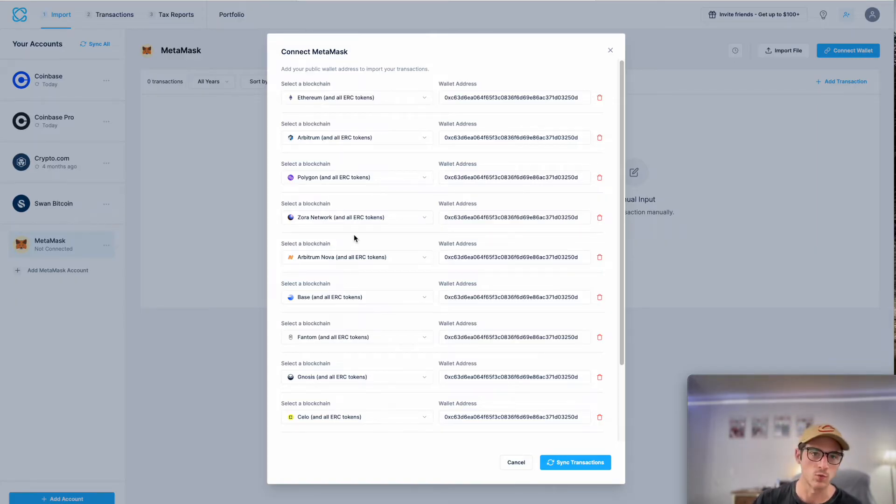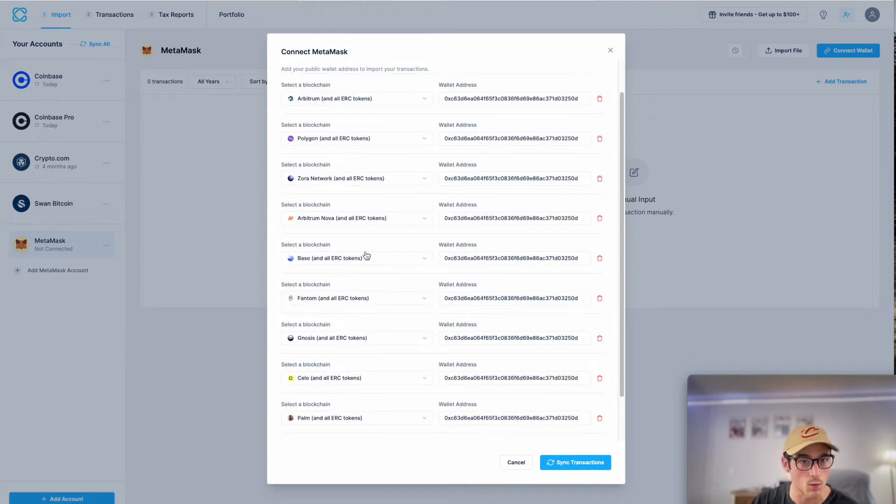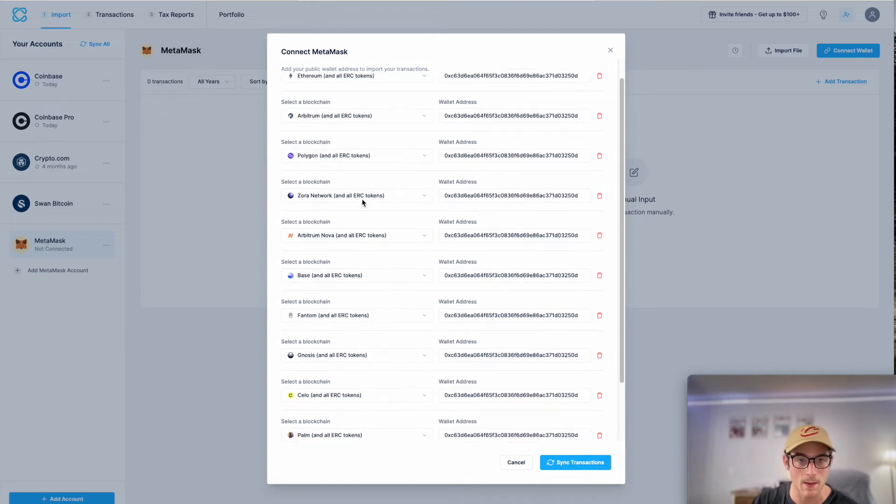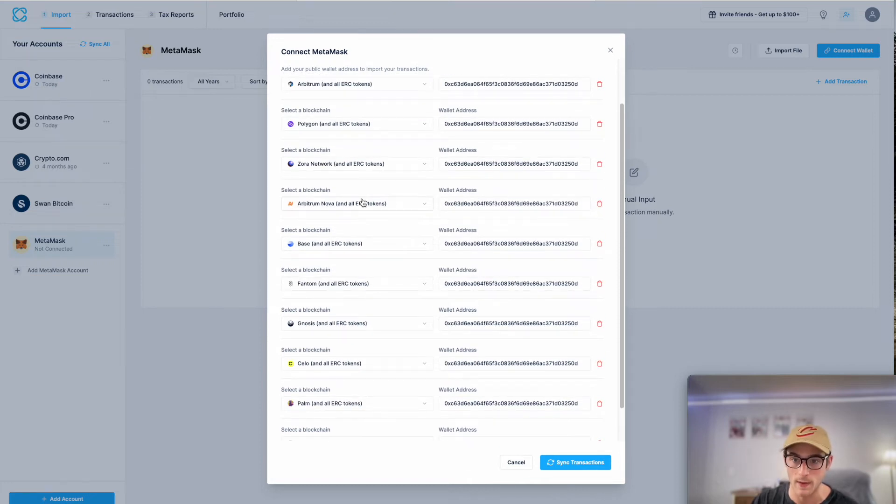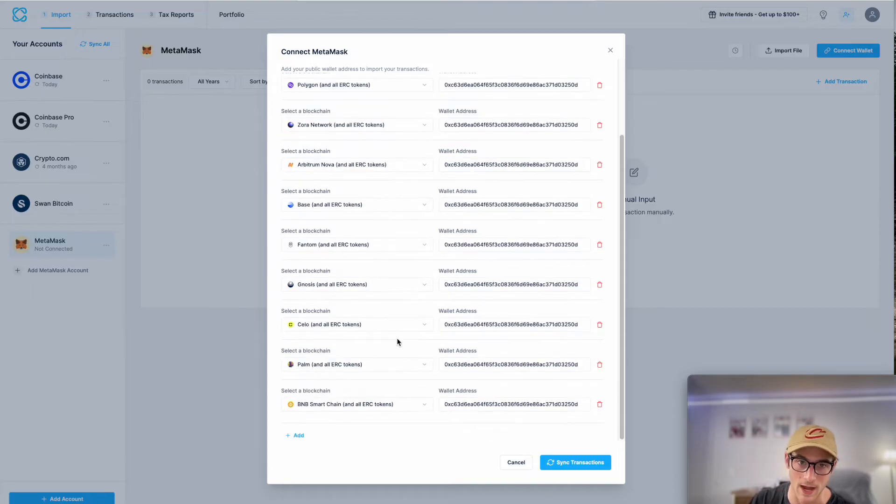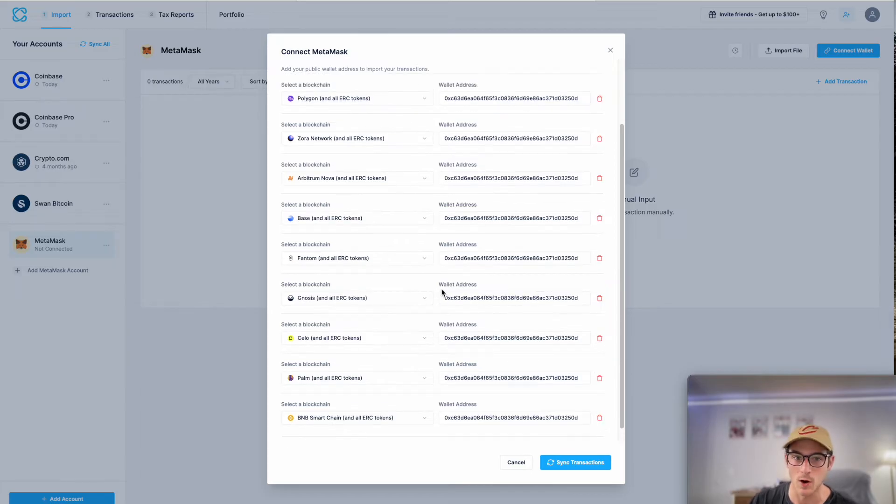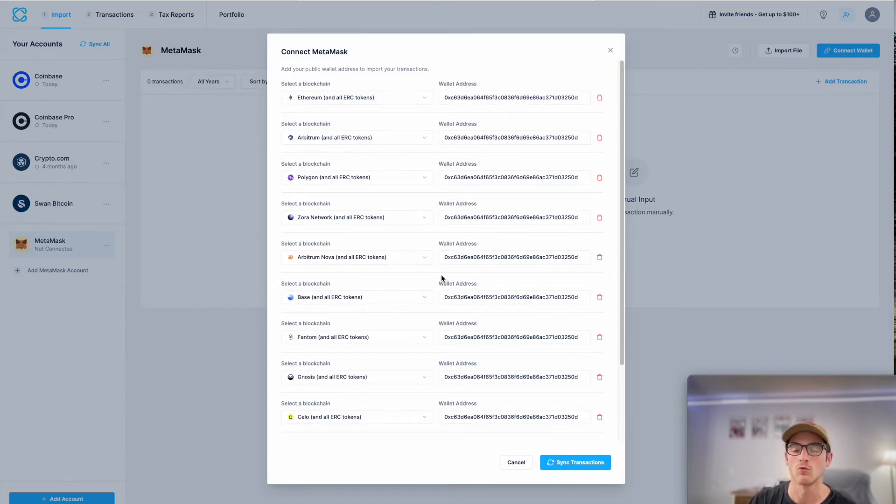So it's really cool. You can see it saw, hey, this wallet address, this MetaMask for Ben is using multiple different blockchains. You can see Base, Phantom, Gnosis, BNB Smart Chain. Really awesome feature.